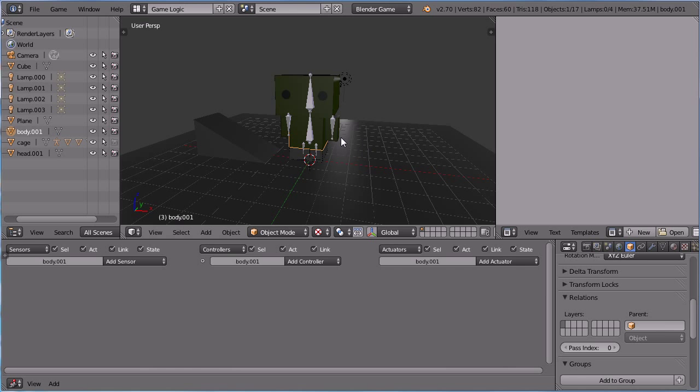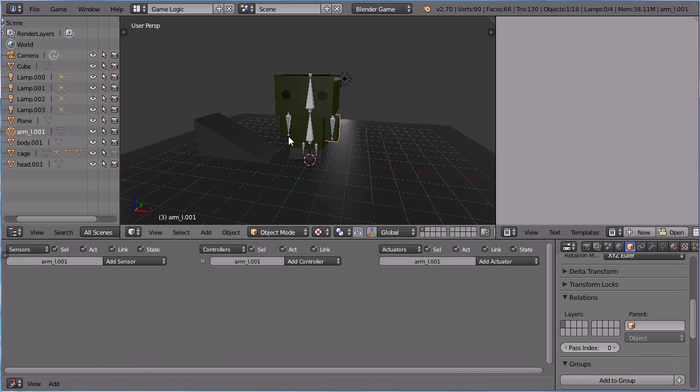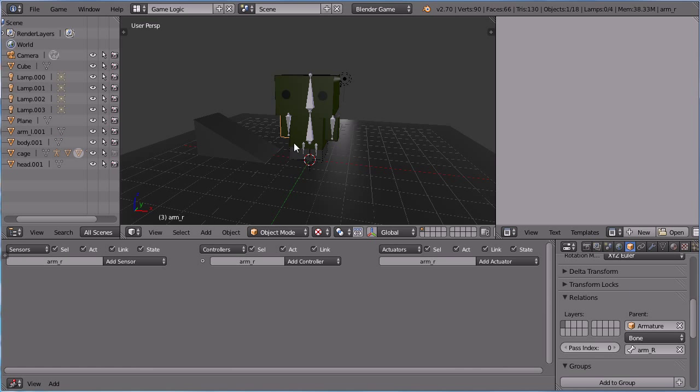Select an arm, SHIFT, D and ENTER, delete the parent. Select the other arm, SHIFT, D, ENTER, delete the parent.